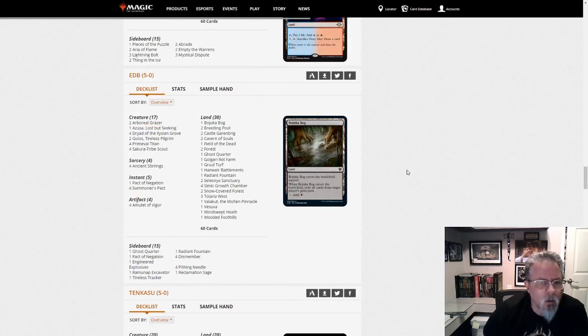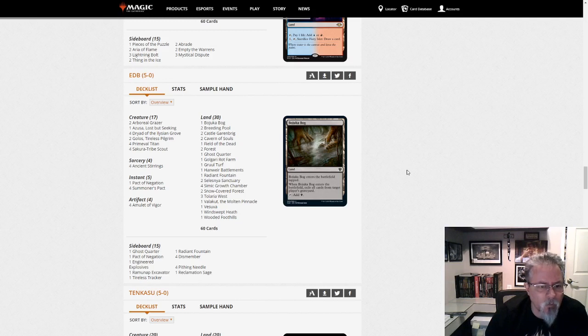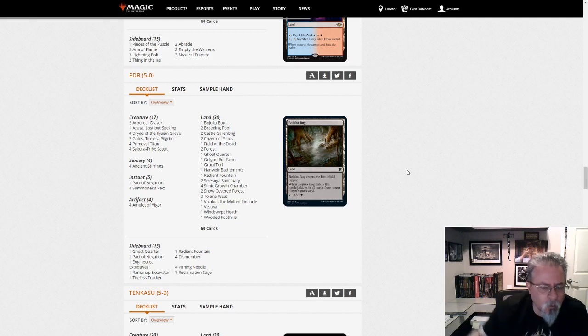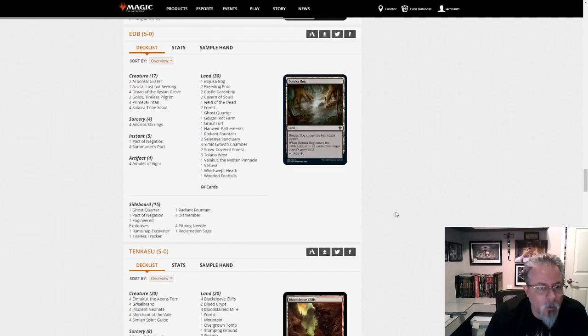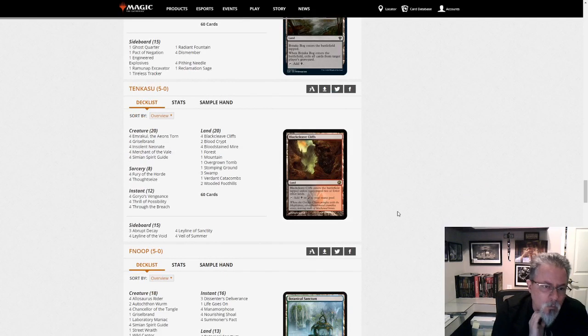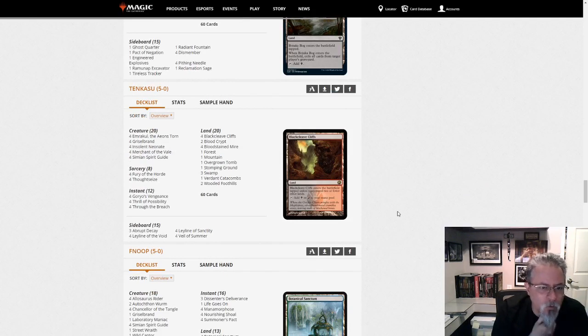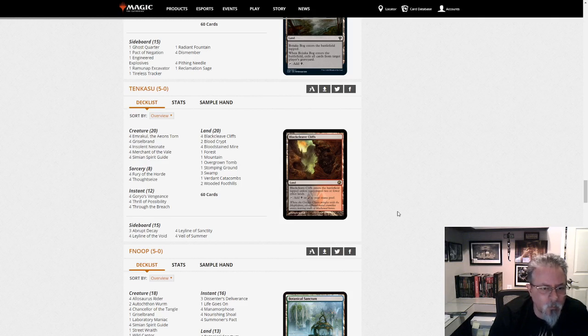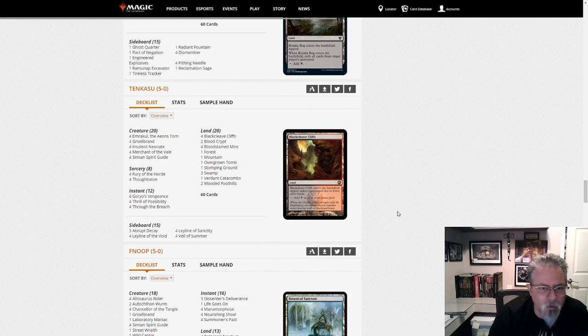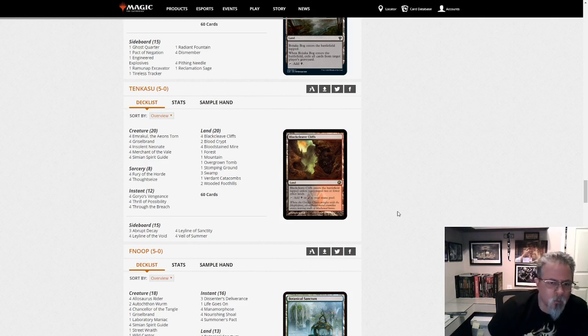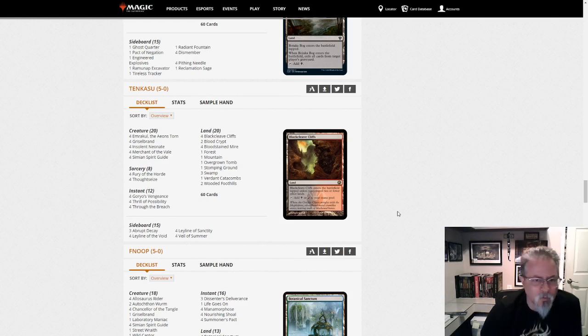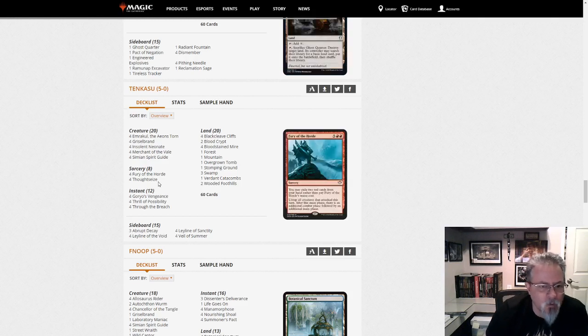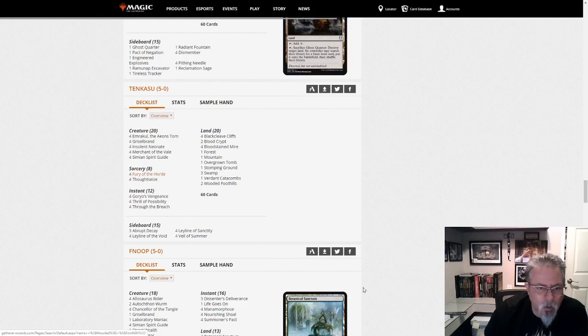We've got EDB with, we've got Primeval Titan, we've got Amulet of Vigor. This is Amulet Titan. And two Golos. That's a statement right there. It's another threat. All right. Tenkasu with just good old Goryo's Vengeance. This is not Grishoalbrand. It's Breach as well. But this isn't Neobrand. This isn't Grishoalbrand. This is just Goryo's Vengeance. It would not surprise me if Graveyard Hate is a little low right now if this deck sneaks through.